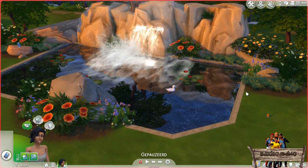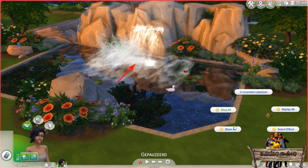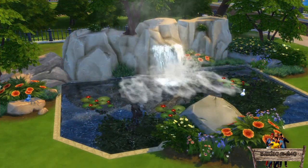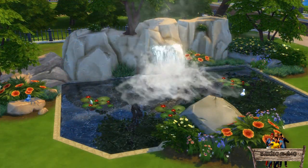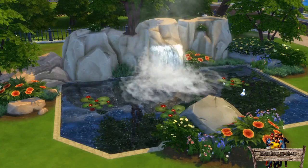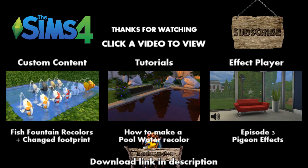If you want to show them all again, simply buy a new one, click it, and choose the 'Show All' option. You have now made your very own realistic looking custom pond with waterfall, and you learned how to use effects to make things more realistic. I hope you all liked this tutorial, and if you did be sure to hit that like button and share my video so more people will be able to find it.